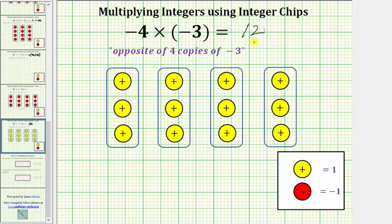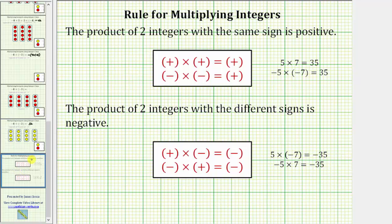By modeling the product of integers using integer chips, we should be able to discover the formal rules for multiplying integers. The product of two integers with the same sign is positive, meaning a positive times a positive is positive, and a negative times a negative is also positive, with examples shown on the right. The product of two integers with different signs is negative, meaning a positive times a negative is negative, and a negative times a positive is also negative, with examples on the right.